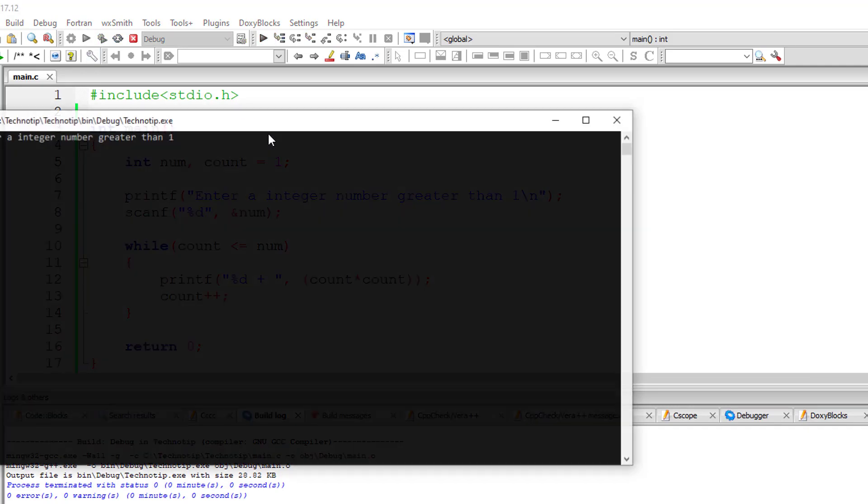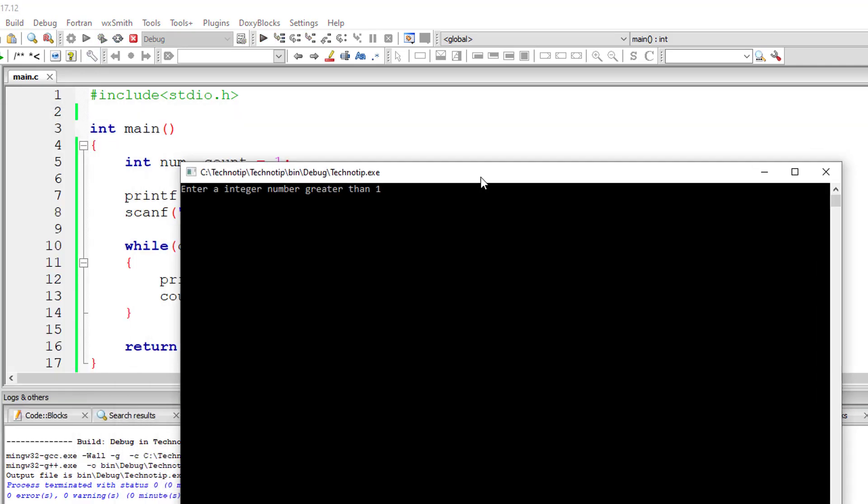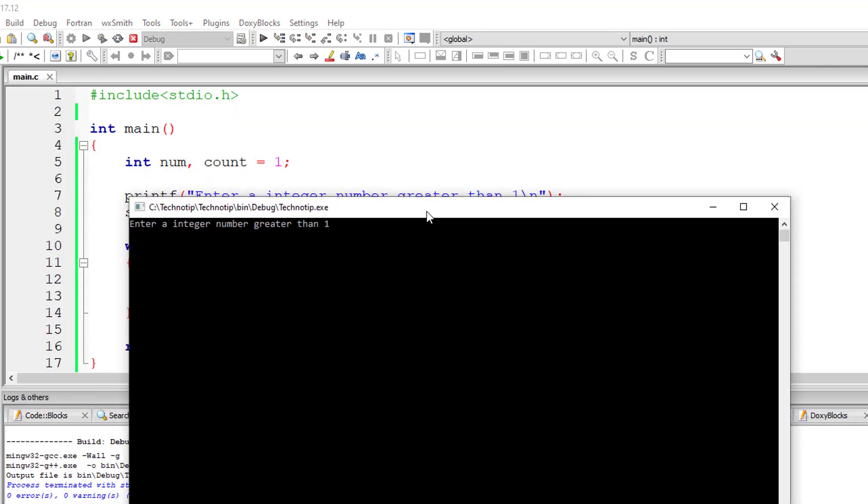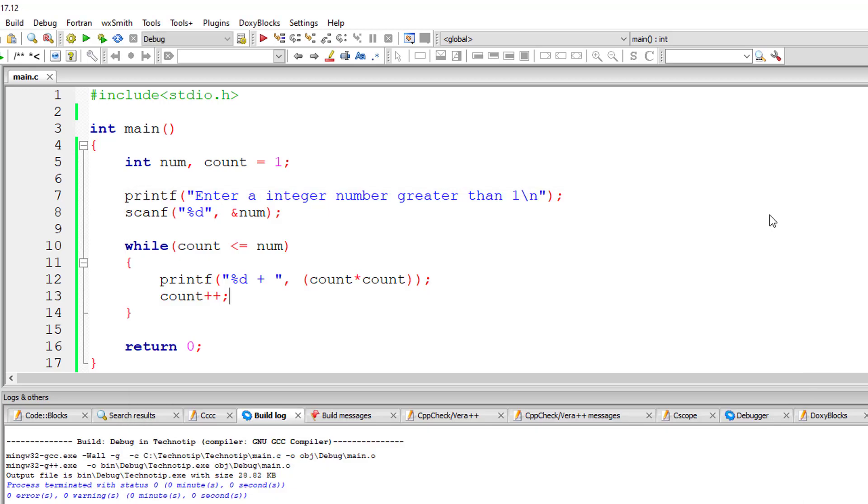Let me give 10 now. Last number should be 100. 10 into 10 is 100. Okay, it's working. It is displaying 10 numbers.